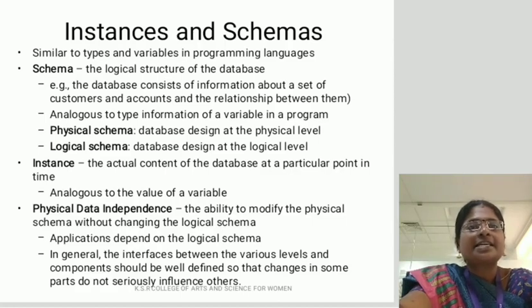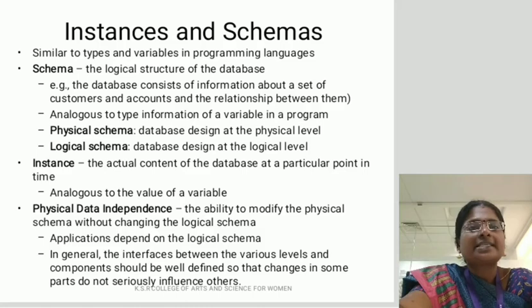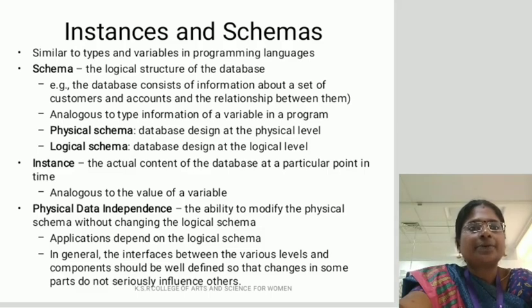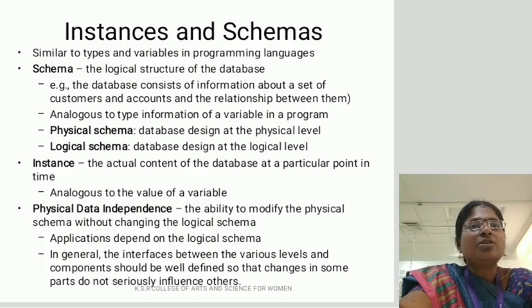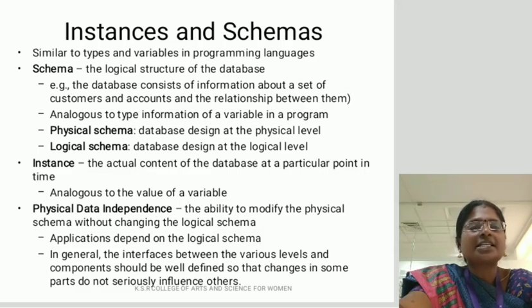Instance and schemas. It is similar to variables and types in programming languages. Schema is the logical structure of the database — it is a skeleton of the table. For example, the database consists of information about a set of customers and accounts and the relationship between them. There are two types of schema: physical schema and logical schema. Instance is the actual content of the database at a particular point in time, like the value of a variable. Physical data independence is the ability to modify the physical schema without changing the logical schema. Applications depend on the logical schema.